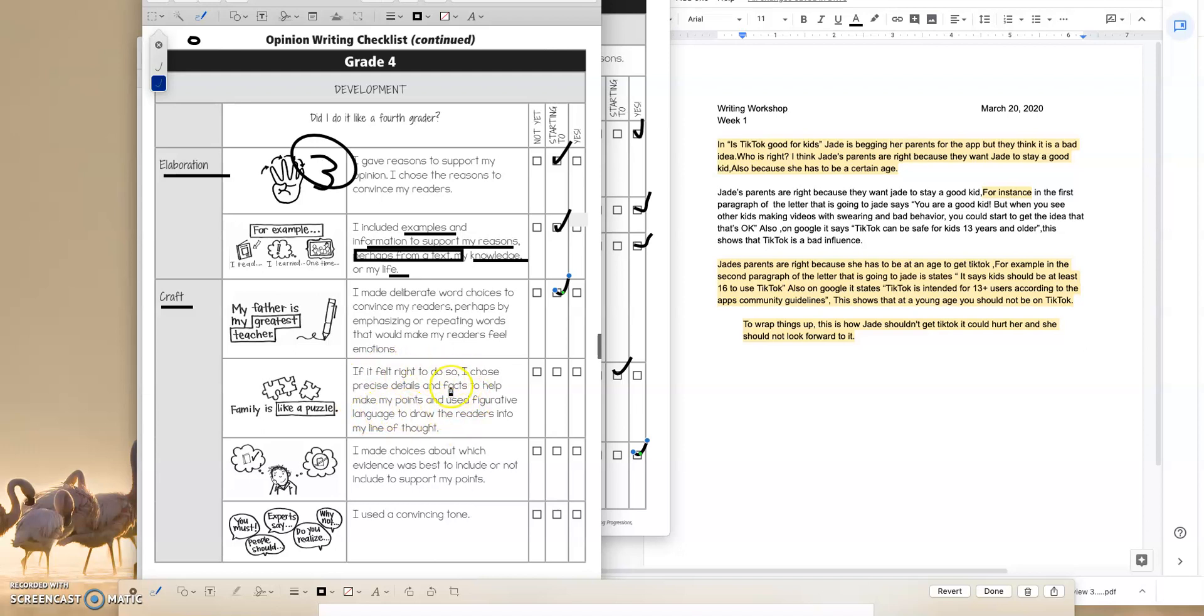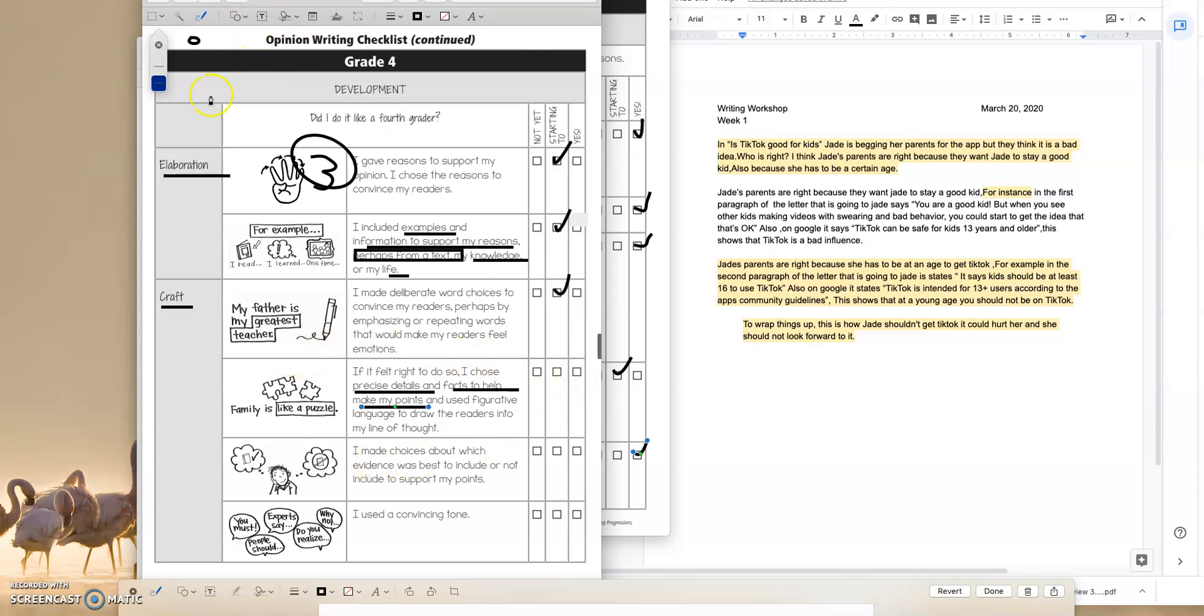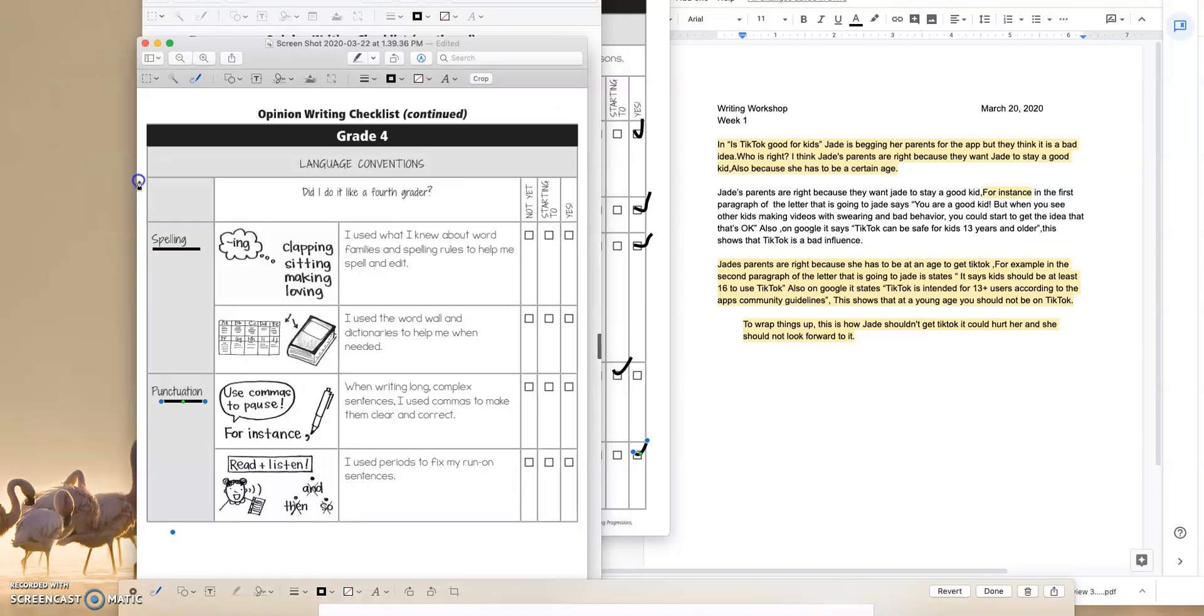Did she use, he or she used figurative language, precise details or facts to help make a point? No, that's something that could definitely be worked on, right? So last but not least, I want to go over to the last page of our checklist, which is the spelling and punctuation, which is always really important.